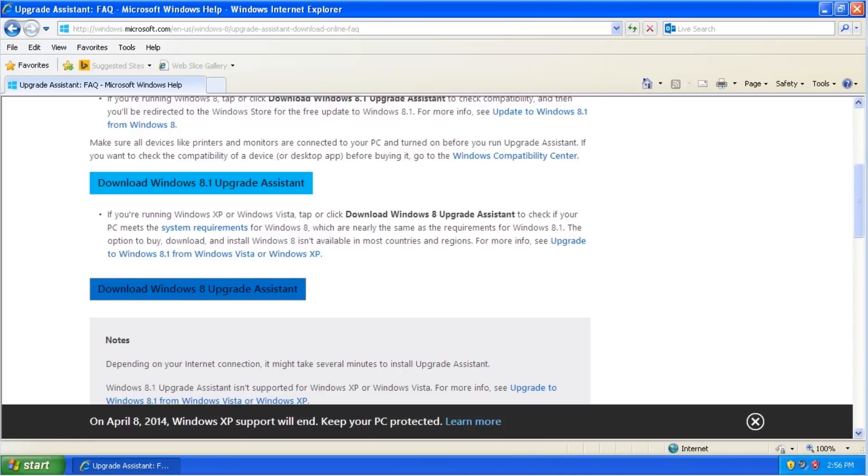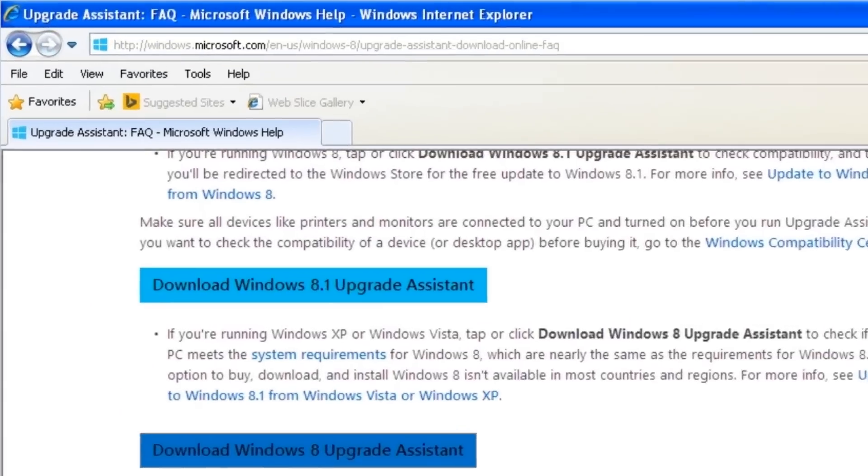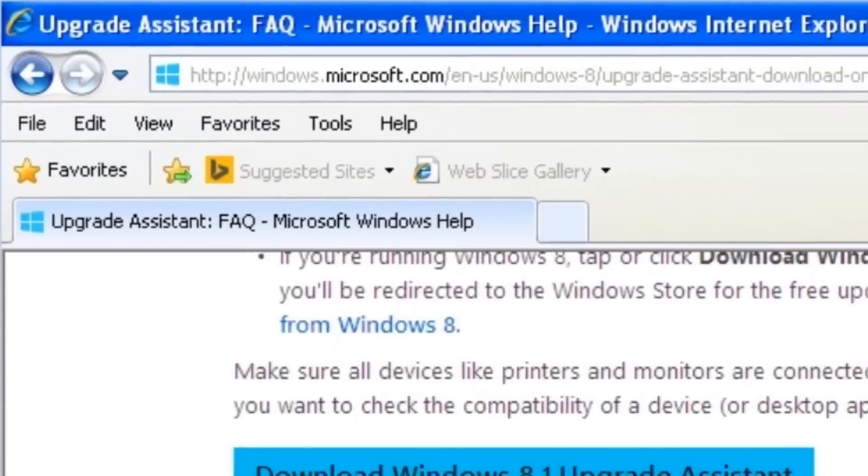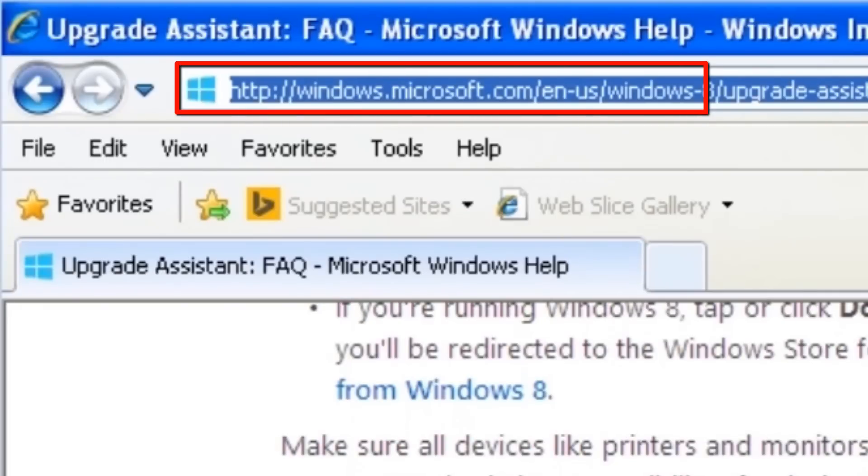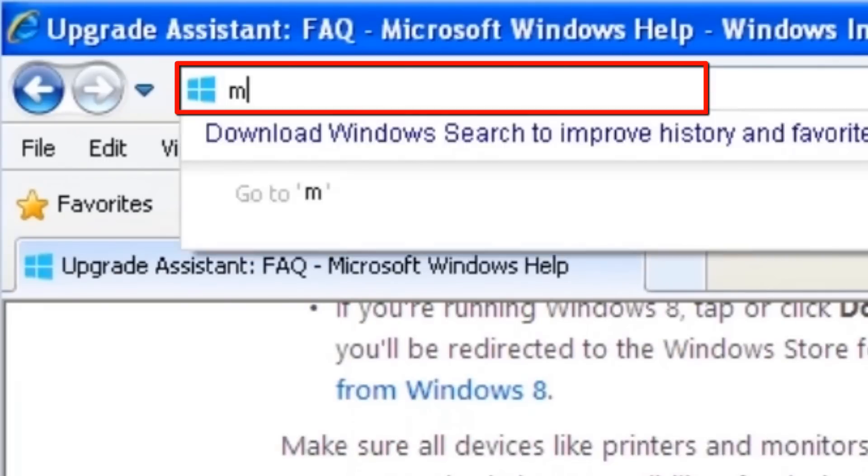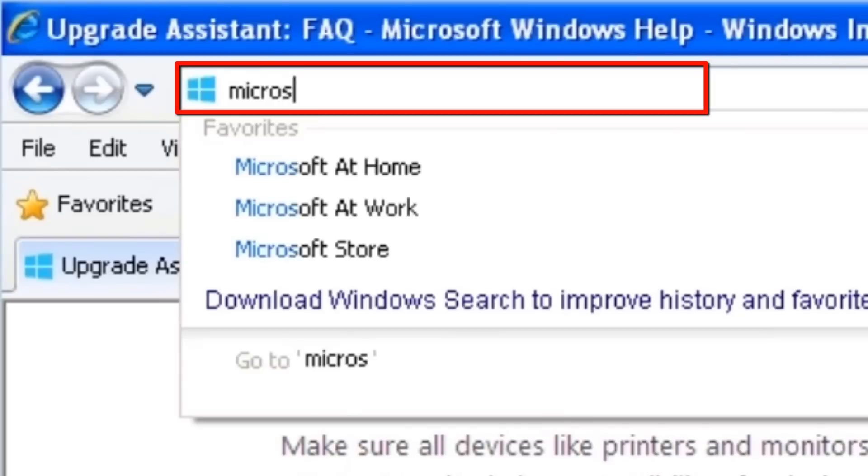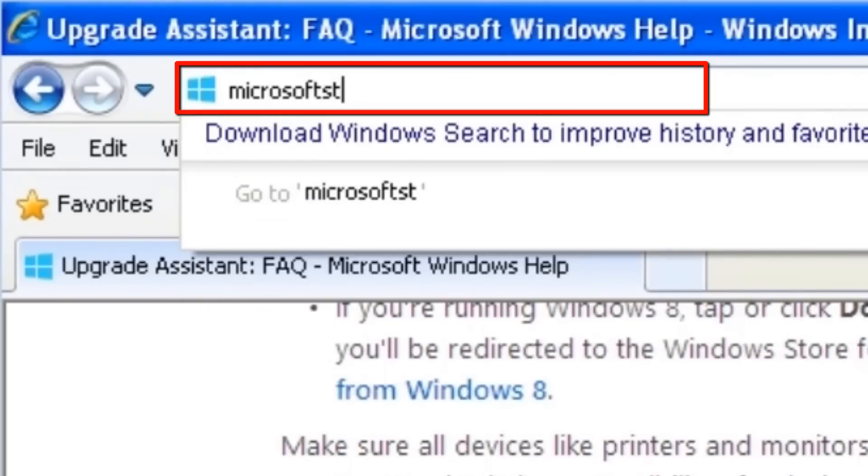The easiest way to upgrade is to purchase a digital copy of Windows 8 from the Microsoft Store. In the address bar of our web browser, we'll enter Microsoft Store.com and press Enter.